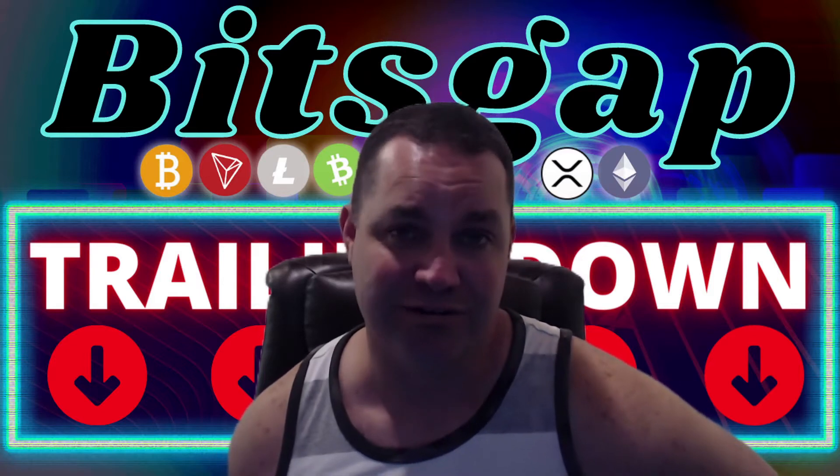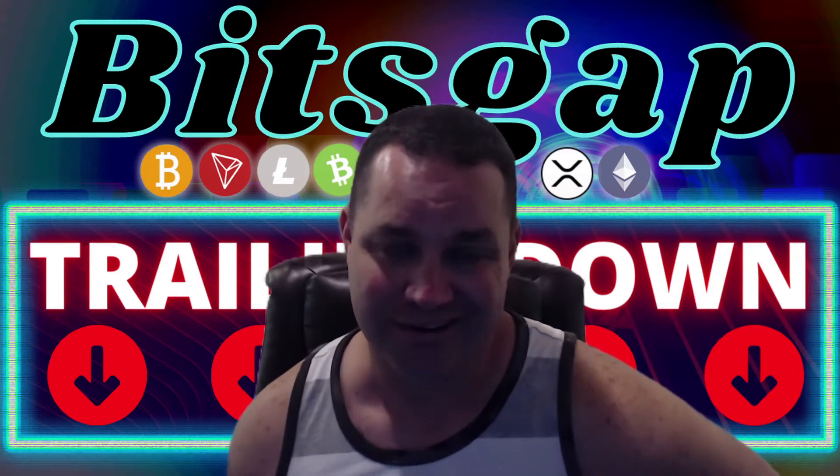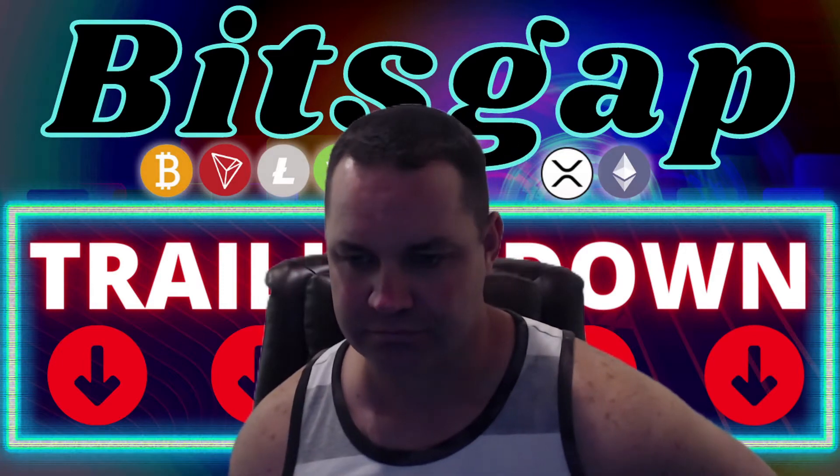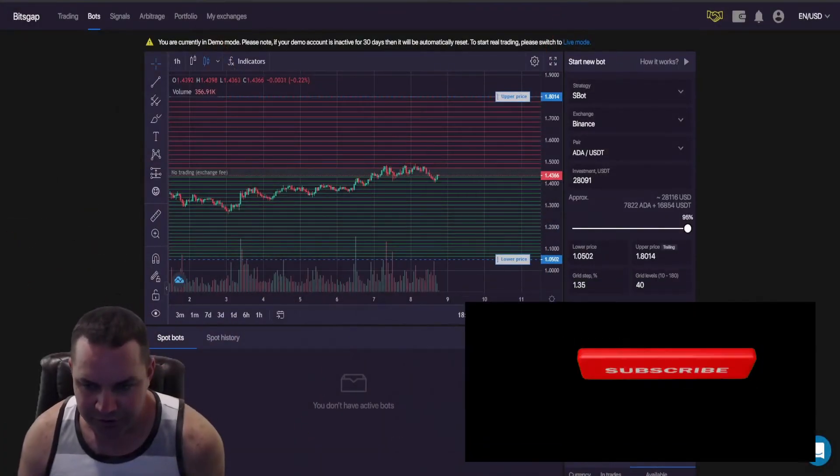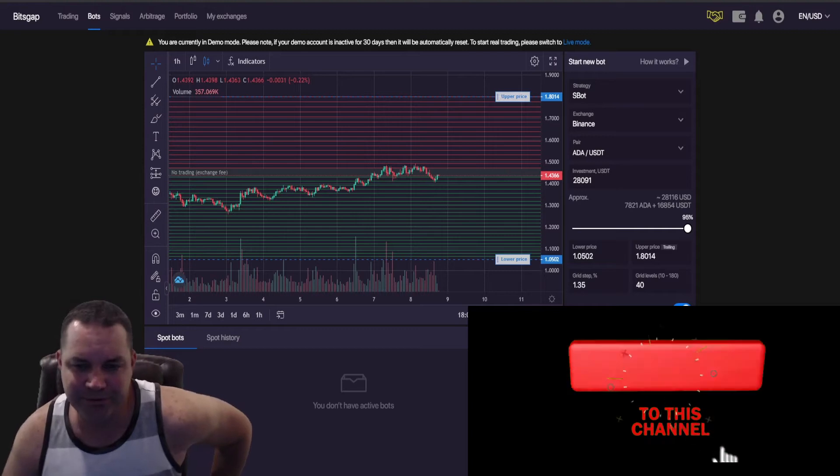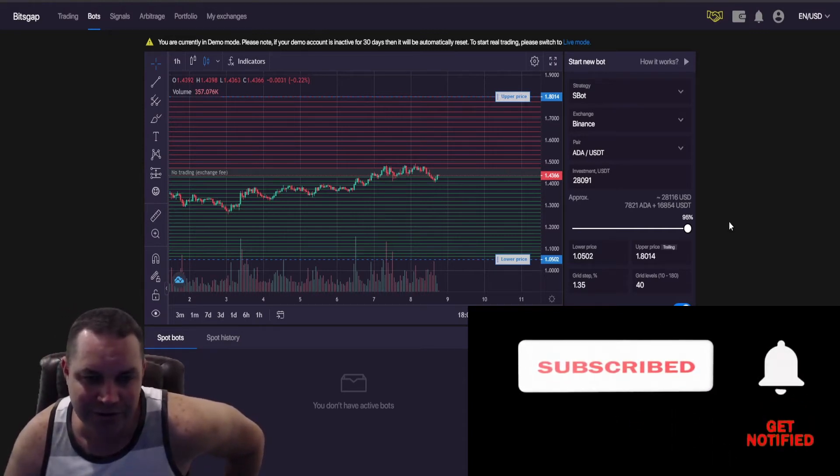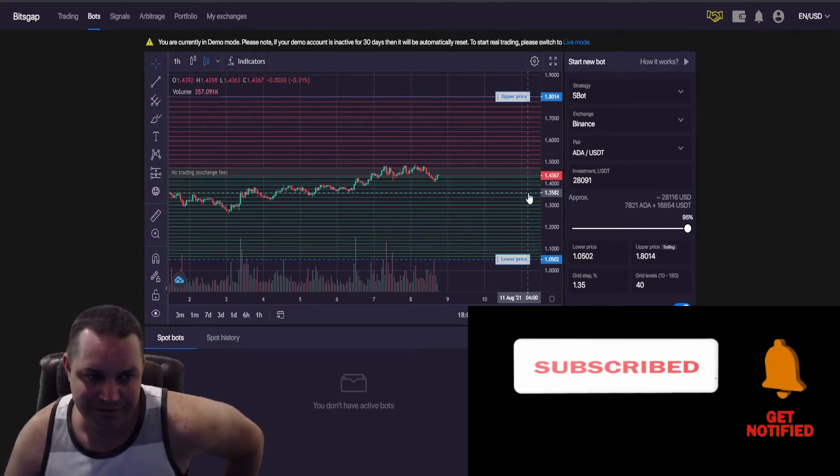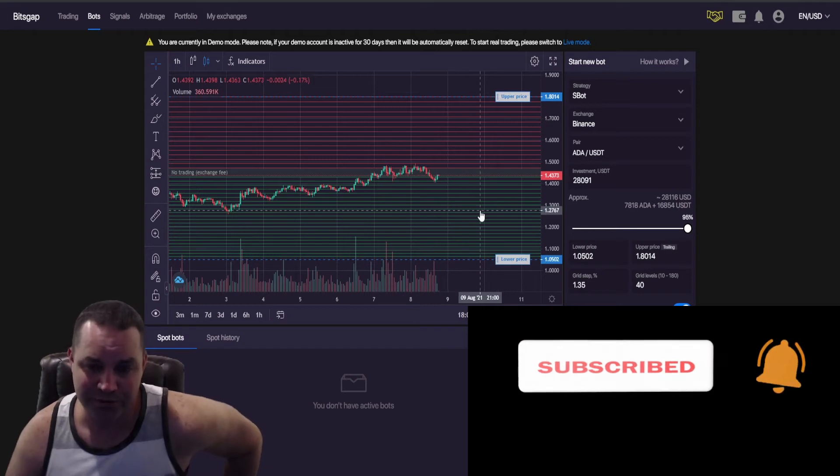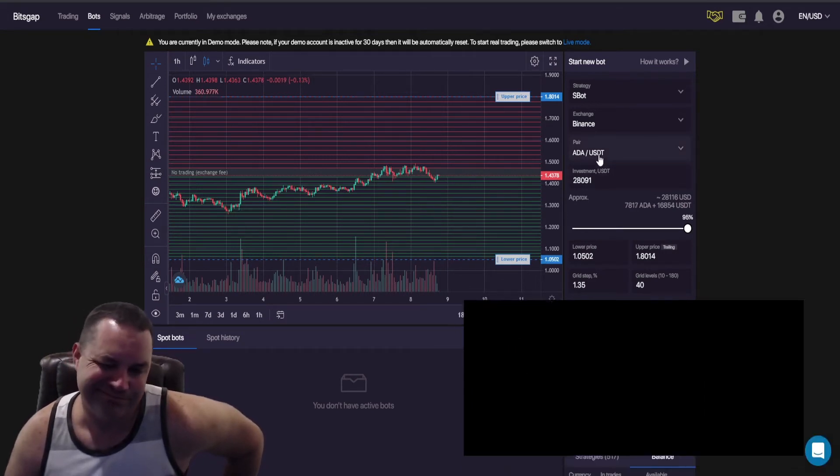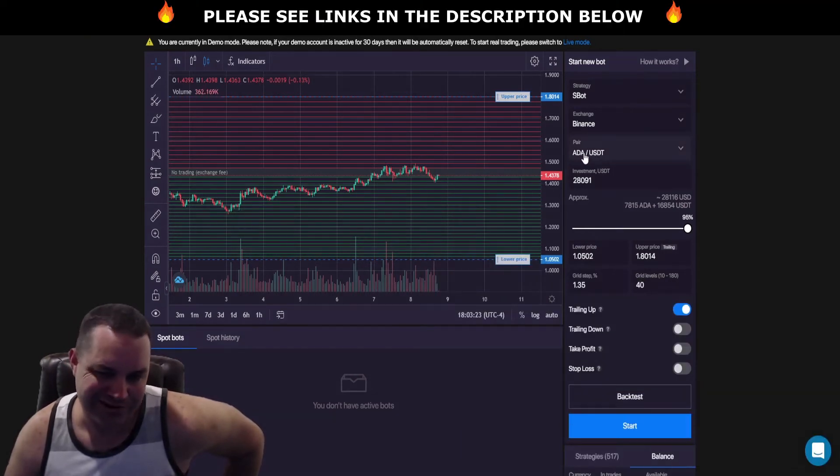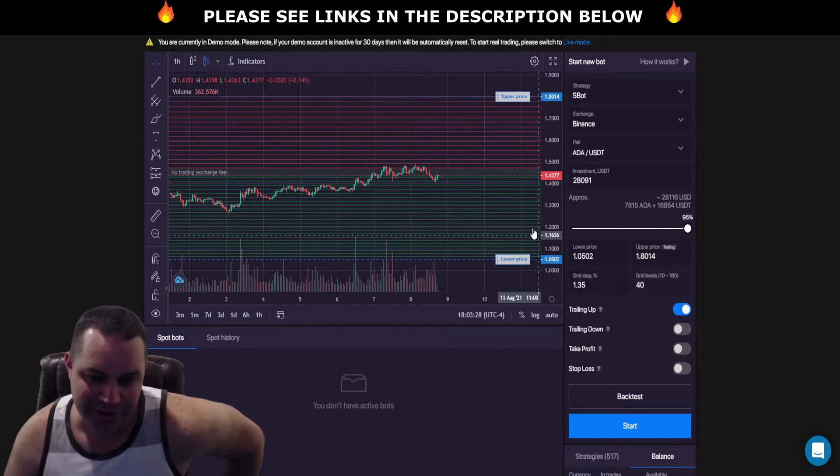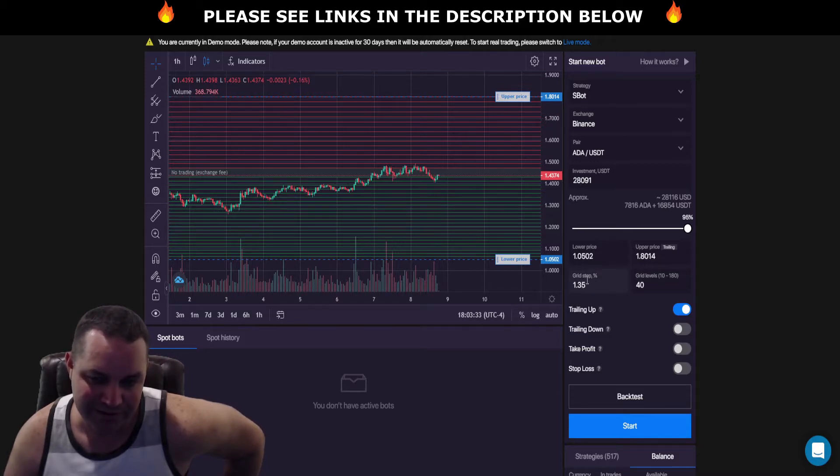So let's get into it. Alright guys, so before we get going here I got Bitsgap open, the dashboard open. If I want to set up an ADA USDT bot pair right here, I'm showing 40 grid levels.